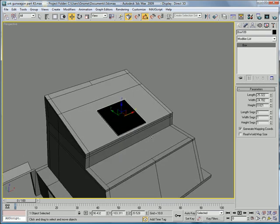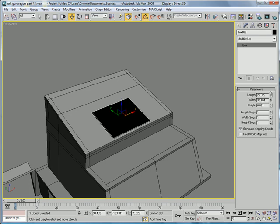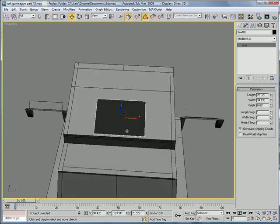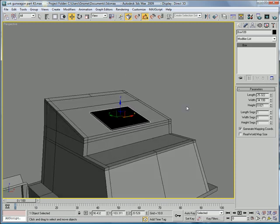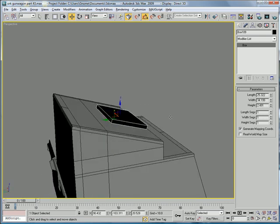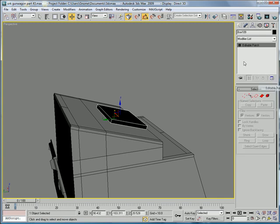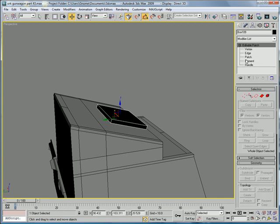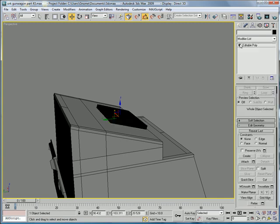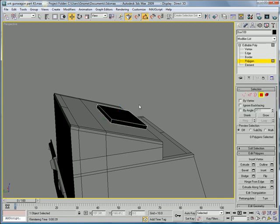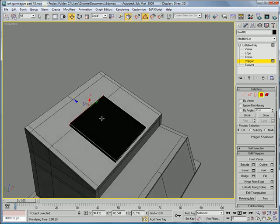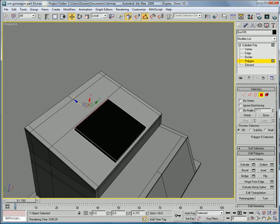Perspective. Increase the width a bit. Increase the height a bit as well. It's a pretty thick piece. Convert to editable poly. Editable poly. Polygon. This is local. Move it up.